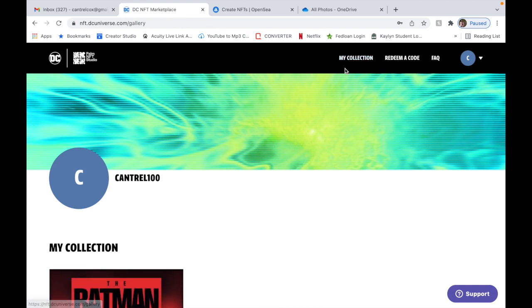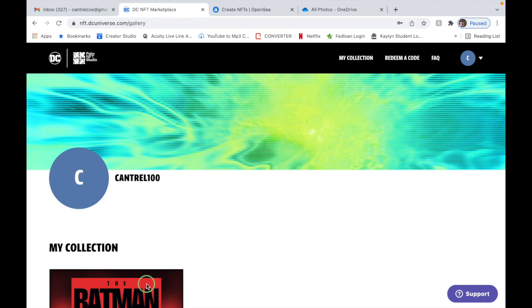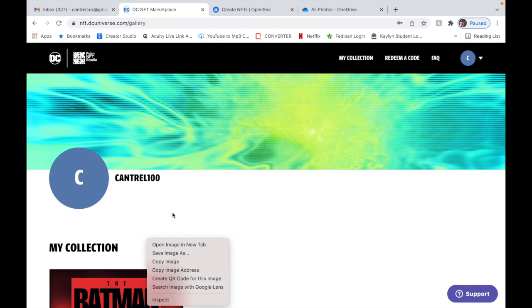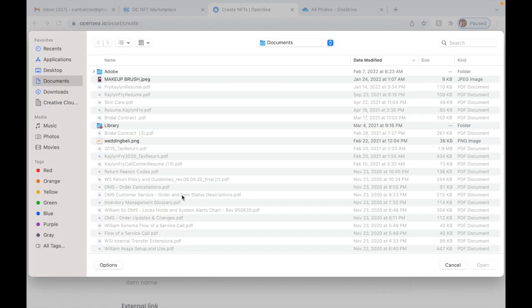As a supported file type. So what you're gonna do is go back to your collections. Now what you're gonna do is click on your NFT. Click on it. It's gonna pop up and it's gonna have your picture or your poster NFT on the left. So when you do that, you're gonna hover over it. You're going to either right click on a PC or double click on a Mac.